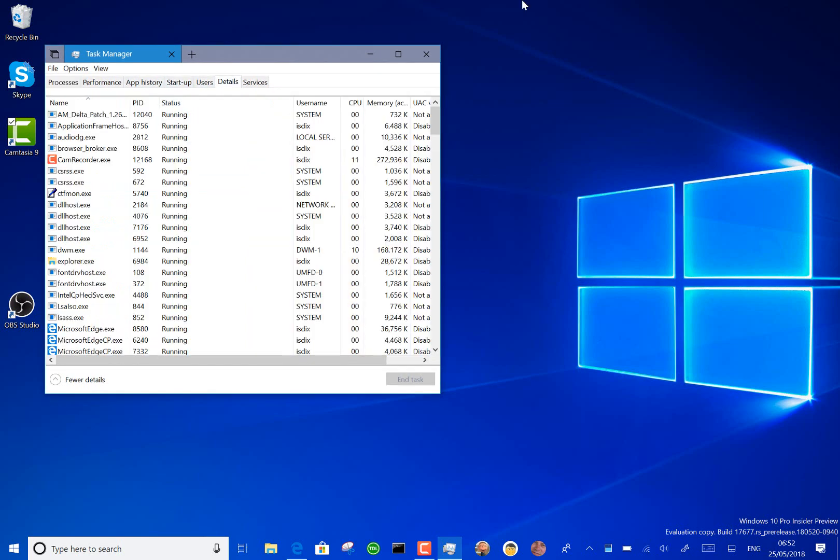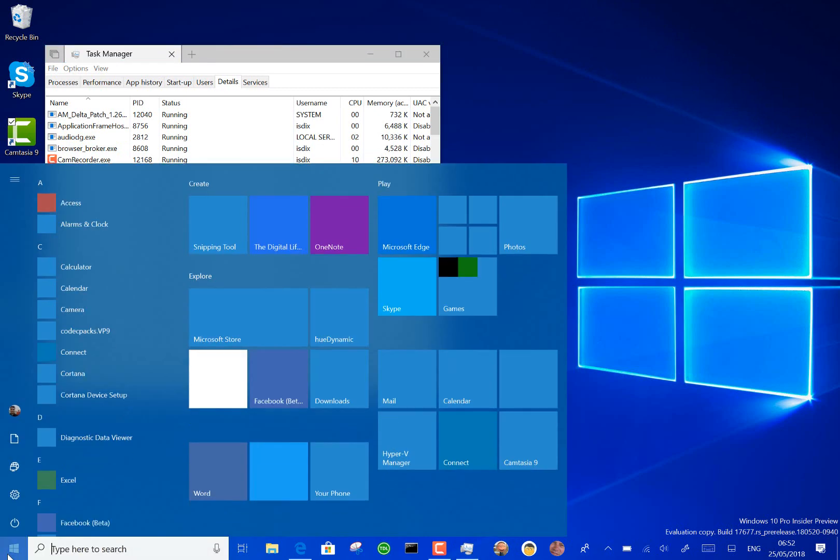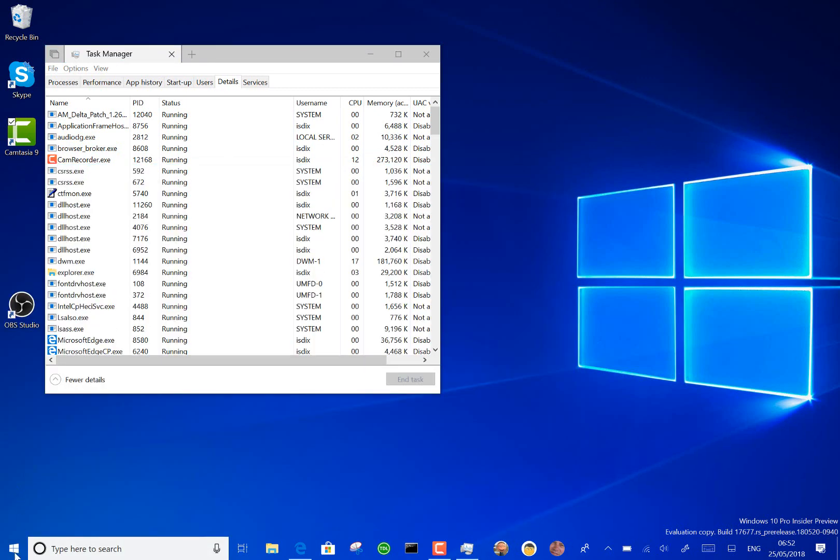There's changes to the broadband connectivity button in settings and I can't show you that because I don't have broadband enabled on here.